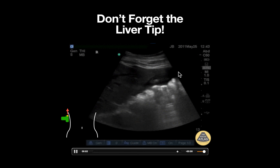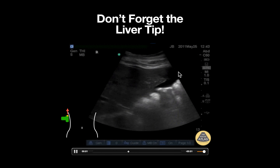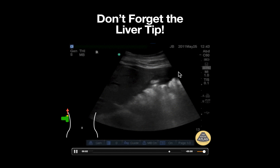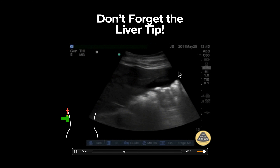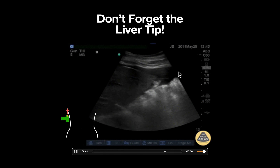We can also appreciate an anechoic area above the liver and surrounding the liver tip, which represents free fluid. In the setting of acute trauma or suspected ruptured ectopic pregnancy, this is concerning for intra-abdominal bleeding until proven otherwise.